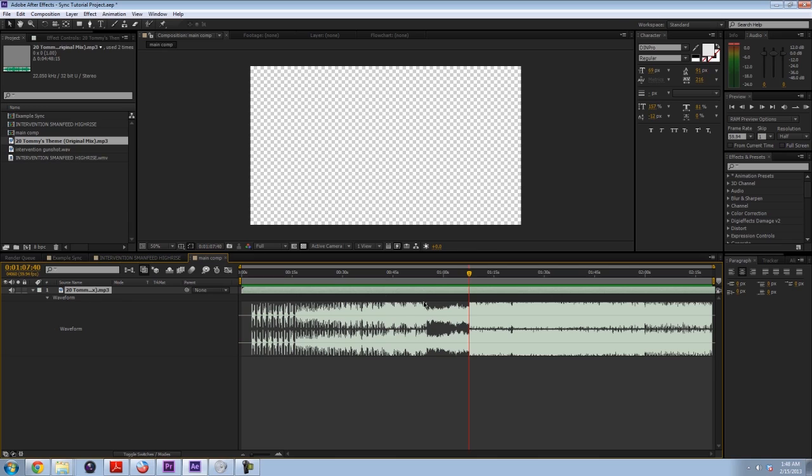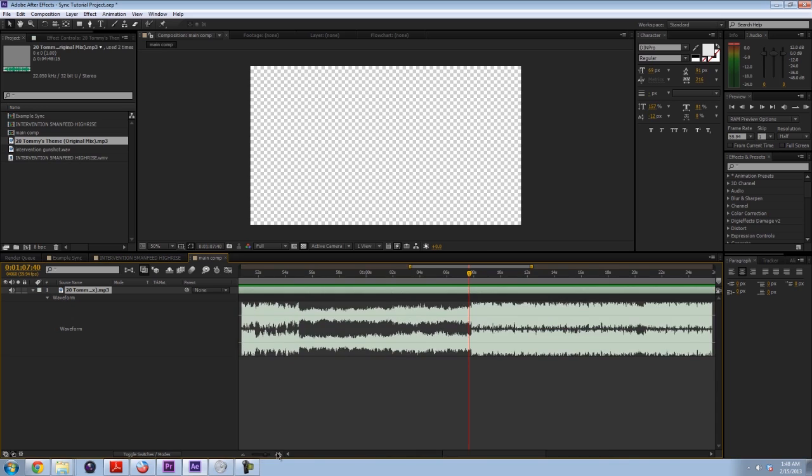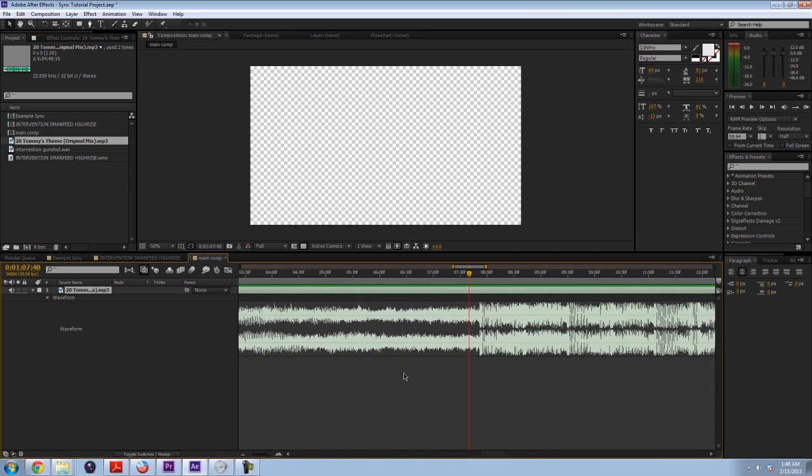So you can kind of see this part being the intro and the drop being right about here. So I'm going to zoom in on the song by pressing the plus key on my keyboard. Or you can also use these mountain buttons here. So you just zoom in. And what we want to do is we want to make markers on the parts that we want the shots to be at.